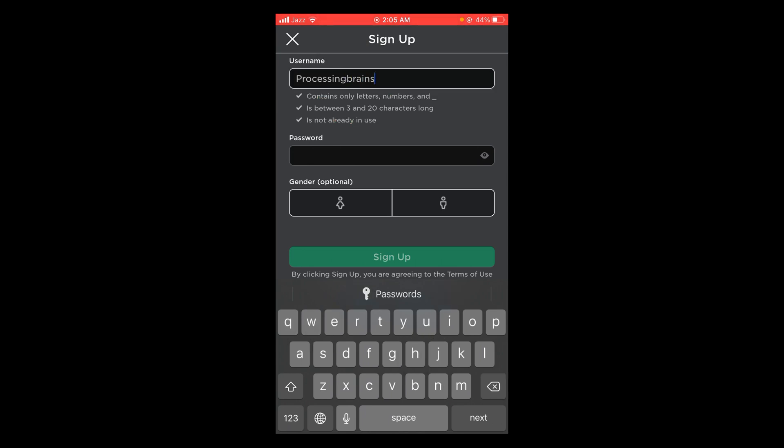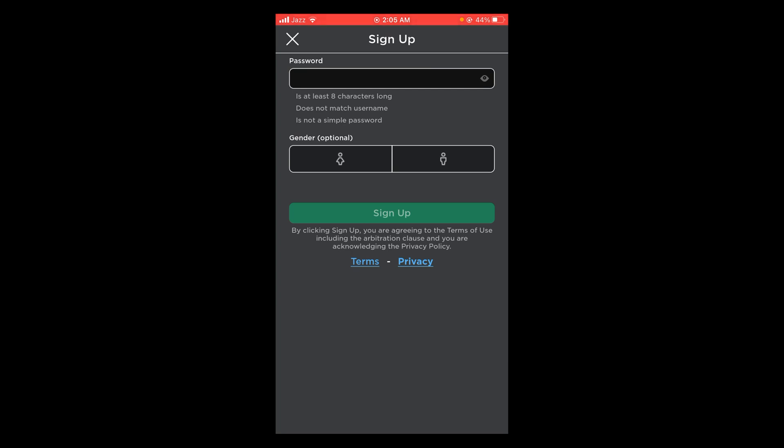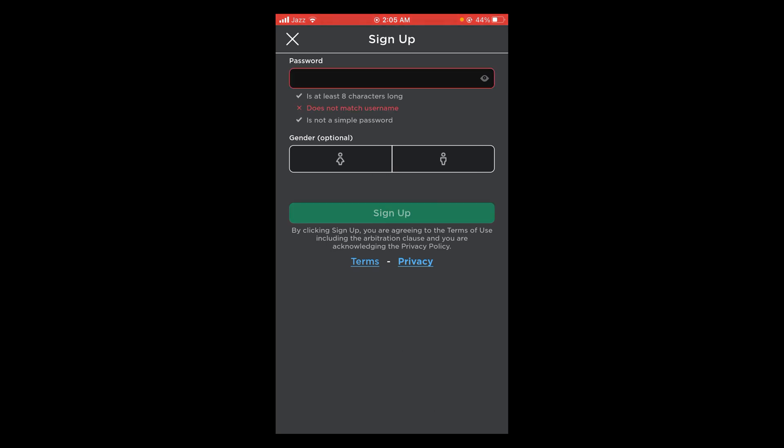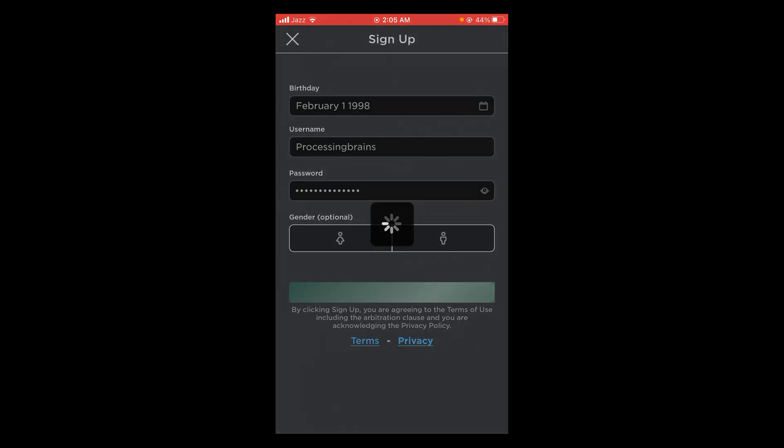After that, enter your password. Then select your gender, which is optional, and tap on sign up. Wait for it to load.